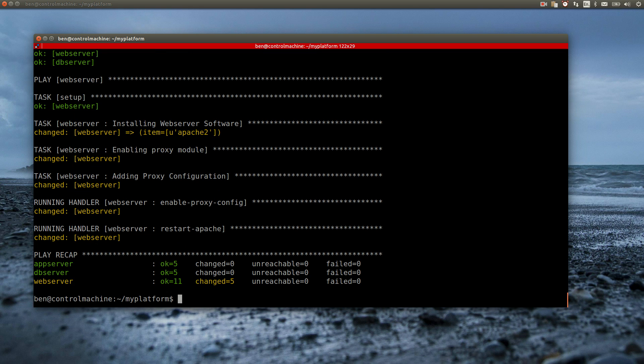As you can see, Ansible installed the Apache package, enabled the module, copied the configuration, which in turn triggered the handlers.